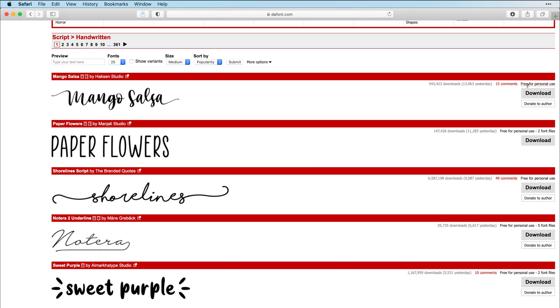So personal use would be you can use this font only if you're using it for yourself. If you're making a craft project, a digital design that you're going to sell, any type of item that you're going to profit off of, you need to purchase a commercial use license for.